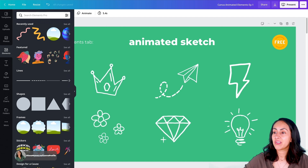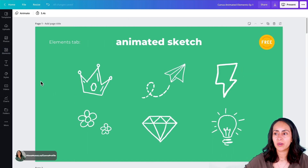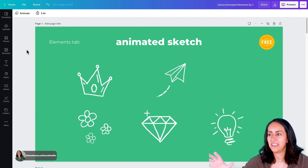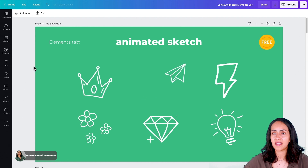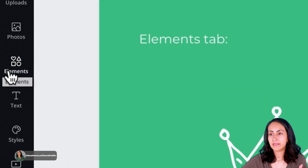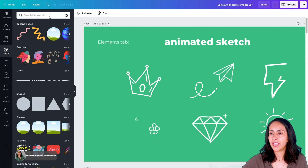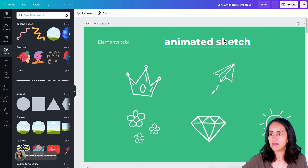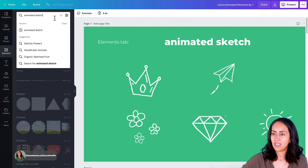So this is the first keyword I want to share with you. I actually found these animated elements not so long ago and when I saw them, I thought they are really, really cute and have a very nice aesthetic. You are going to open the elements tab or elements section, click here, and then type on the search box this keyword: animated sketch, and then hit enter.